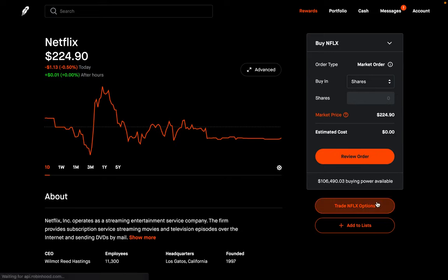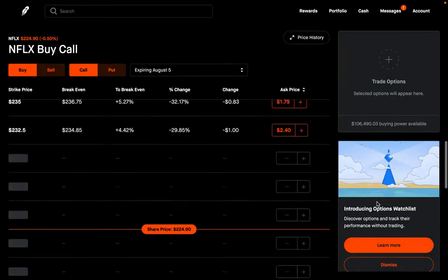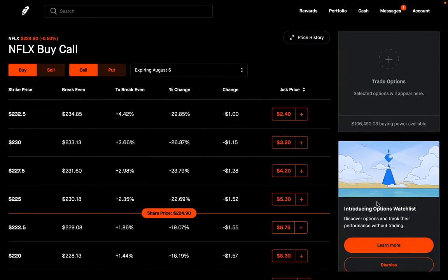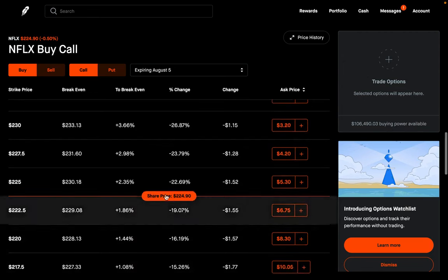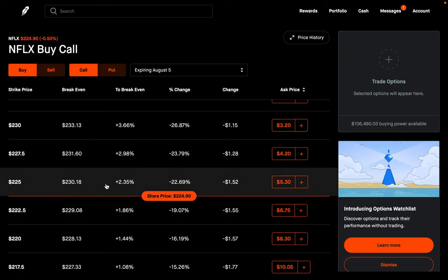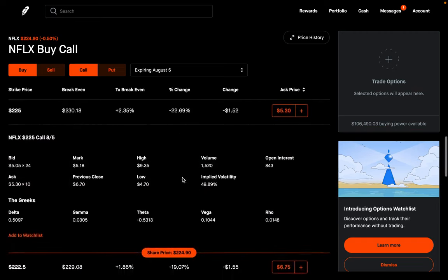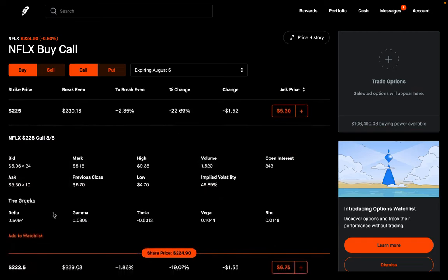Let's go into the options here for Netflix — ticker symbol NFLX — and take a look at one of these call options. If I click on this call option at the $225 strike, notice that you see the Greeks down here. There are five different Greeks, and theta is one of them.